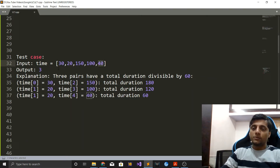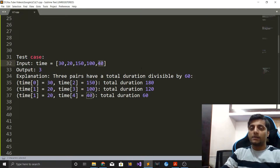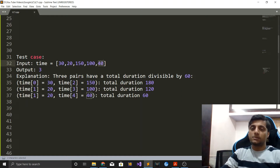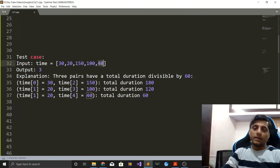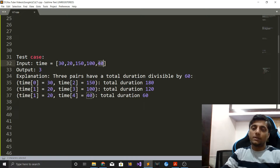The brute force way to solve this question is to generate all the pairs and check if their sum is divisible by 60, and accordingly update your answer. But that would take O(n²) time.